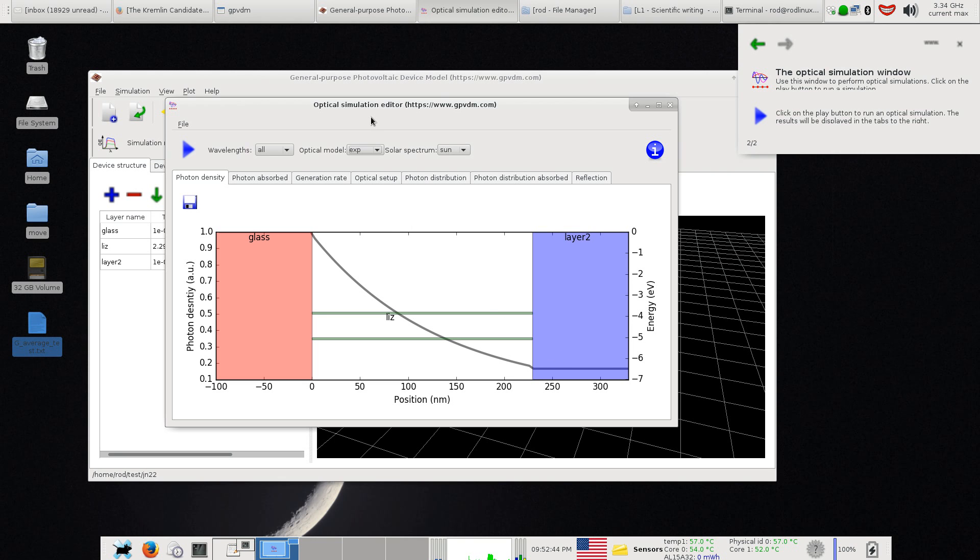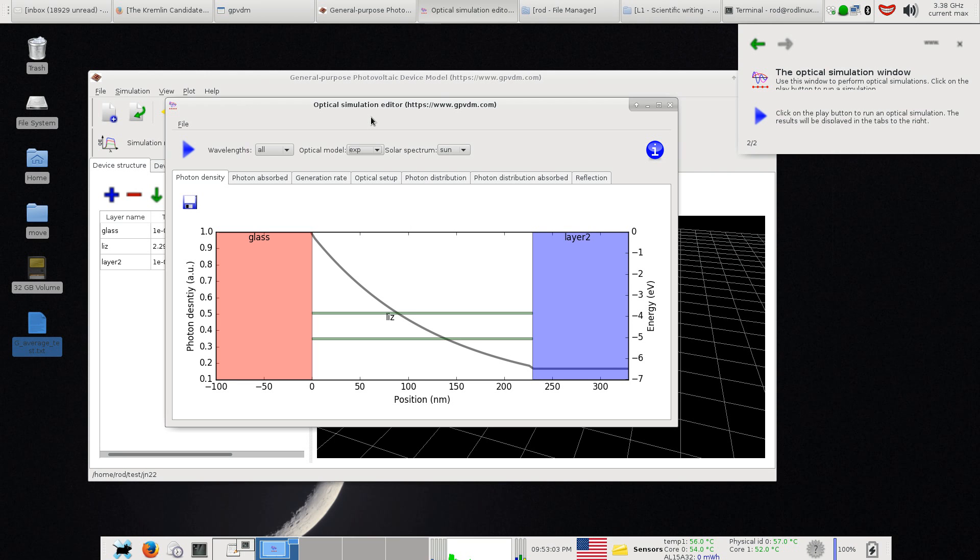But there's many other types of optical models that GPVDM doesn't have. At the moment I don't have an FDTD model simply because I haven't had time to write one. There's a very wide variety of optical models available, commercial ones and free ones, and I thought it'd be useful if you could import optical profiles from other models into GPVDM.